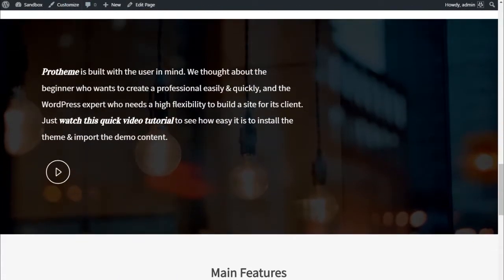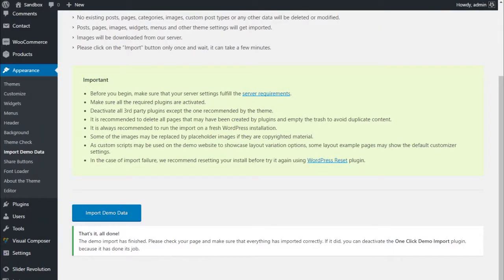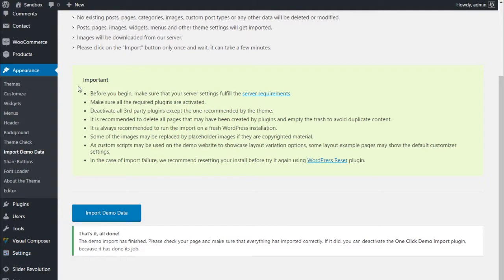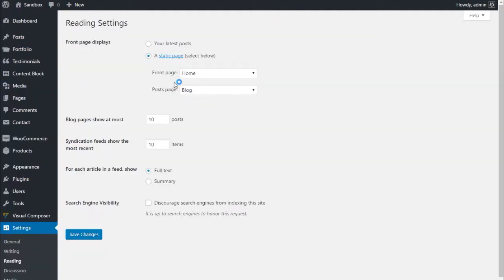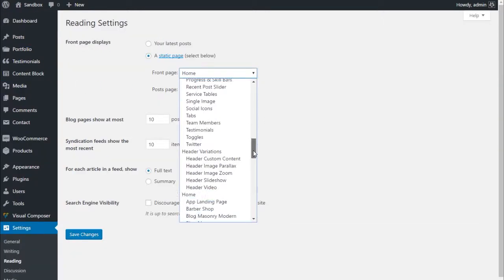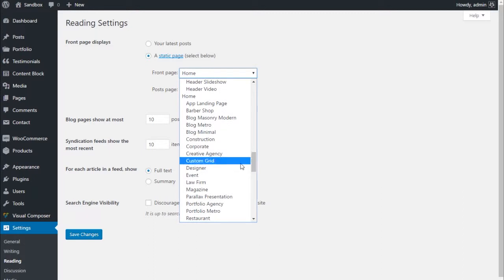Maybe you want to choose your favorite home page example as your front page. To do so, just navigate to the Settings > Reading page in your admin and select the page you want as the static front page in the dropdown list.